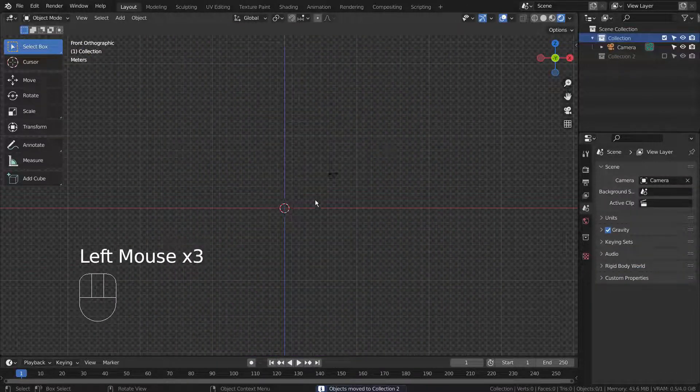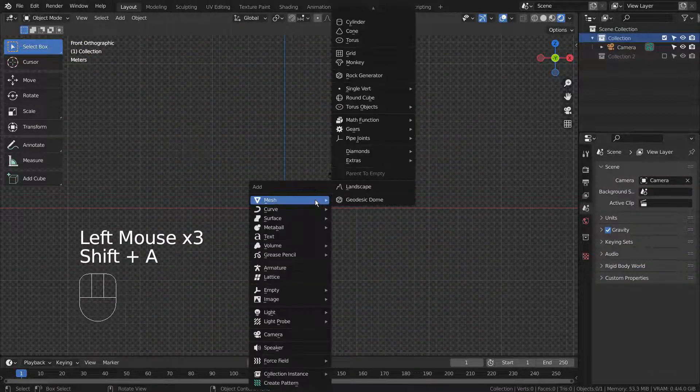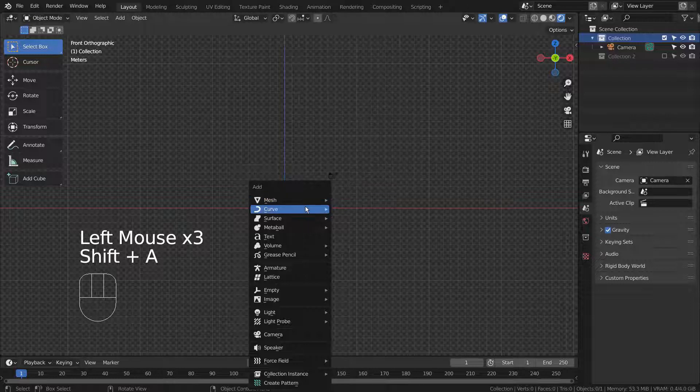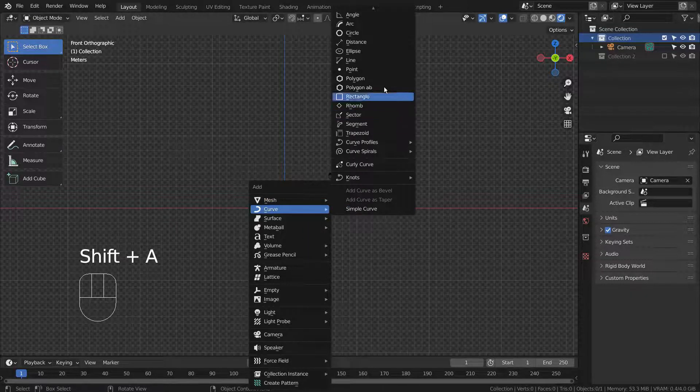Let's add a curve point. If you don't see the curve point, please activate an Extra Objects add-on.